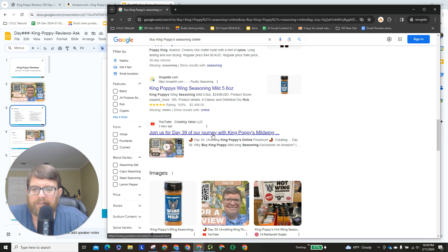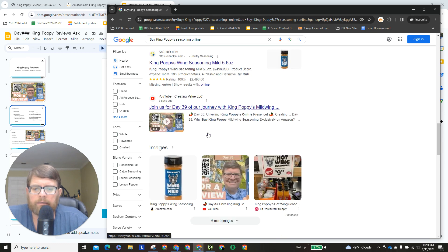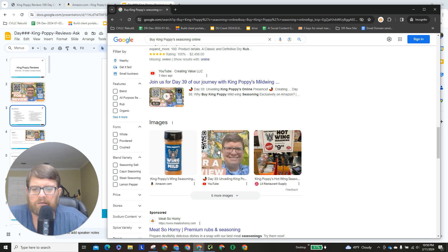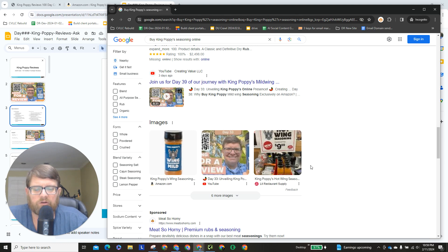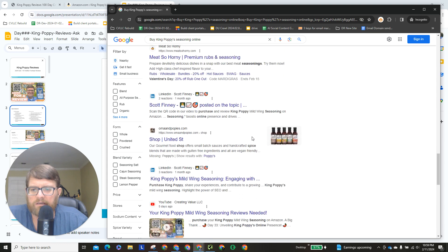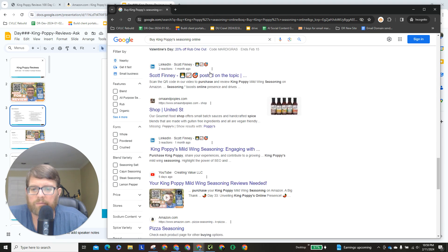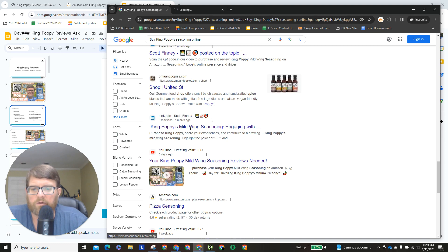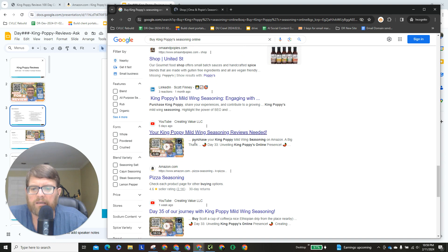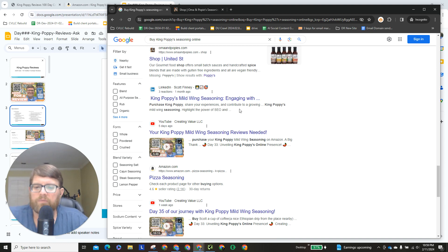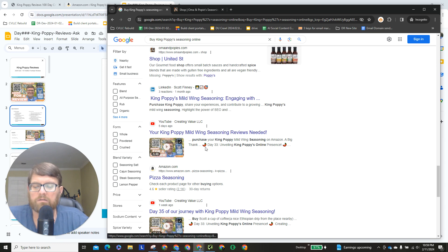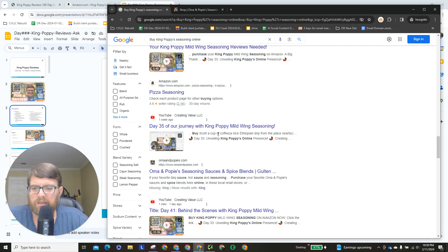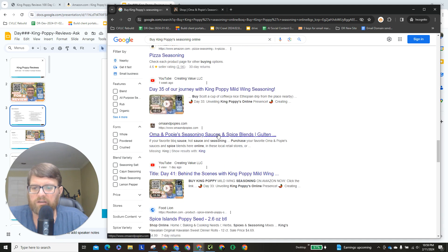Then we have Day 39, and images, Amazon King Poppy, one of my video from YouTube, and then an image from Lit Restaurant Supply, and then sponsored link. LinkedIn post of mine on my personal profile, and then I don't know what this, I haven't seen them before, another LinkedIn post by me. Let's see, okay, yeah, it's just a regular post, not an article, and then what is it, this is Day something, and then Pizza Seasoning, and then Day 35 video from me.